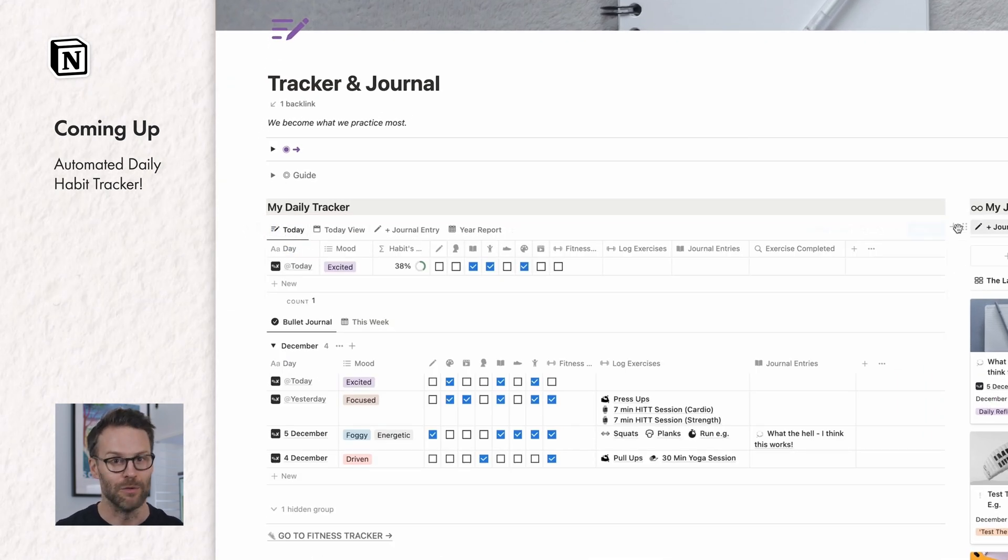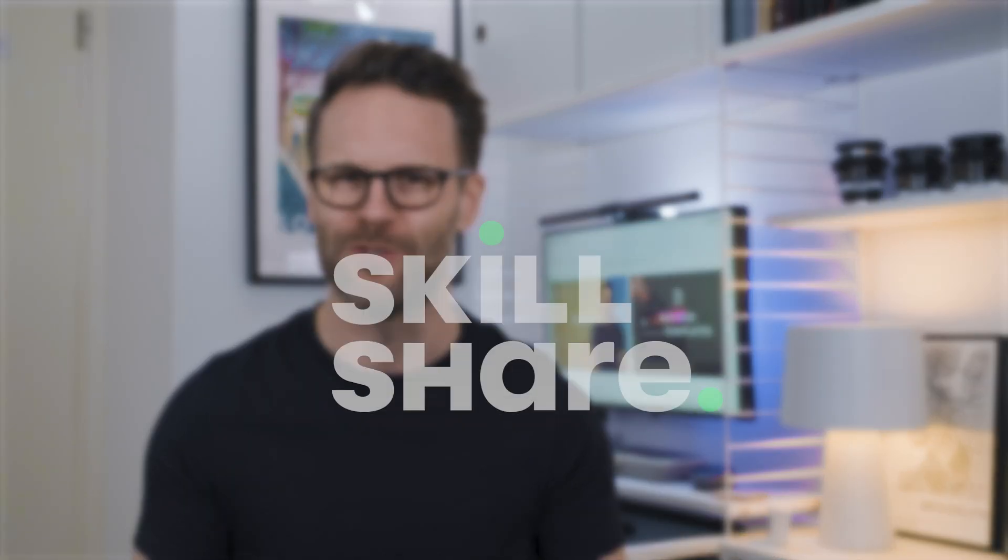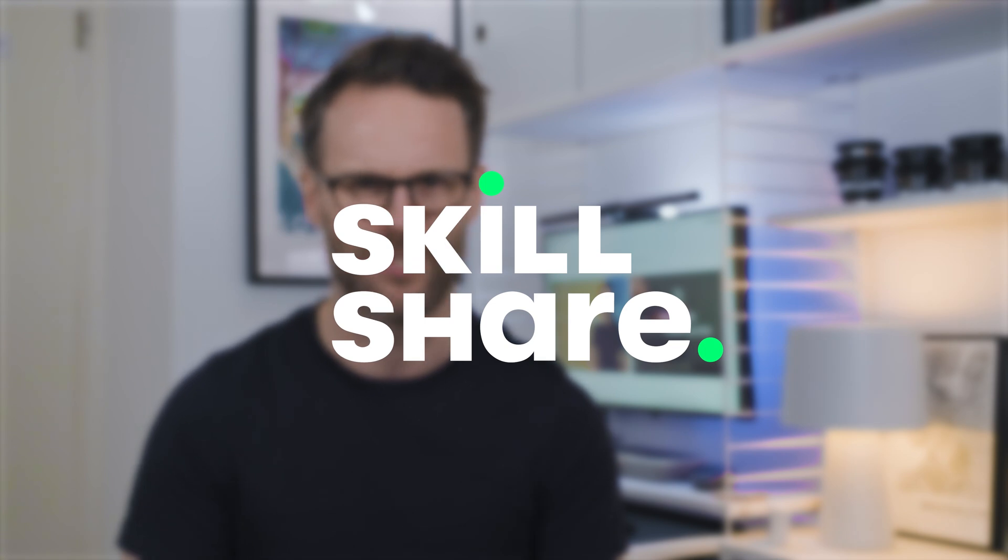This is how I'm using them, so you can too. And thank you to Skillshare, my favorite place to upskill, for sponsoring a portion of this video. Hi, it's Simon.